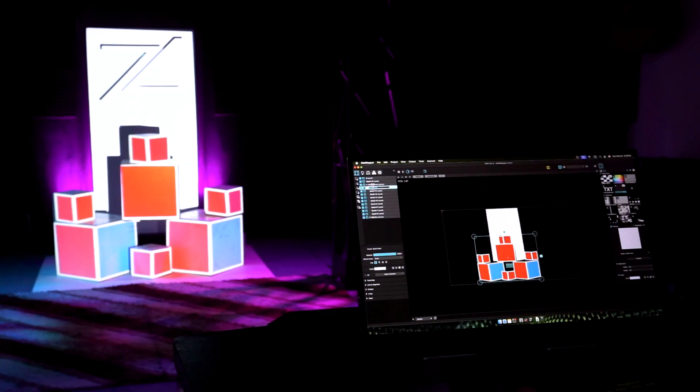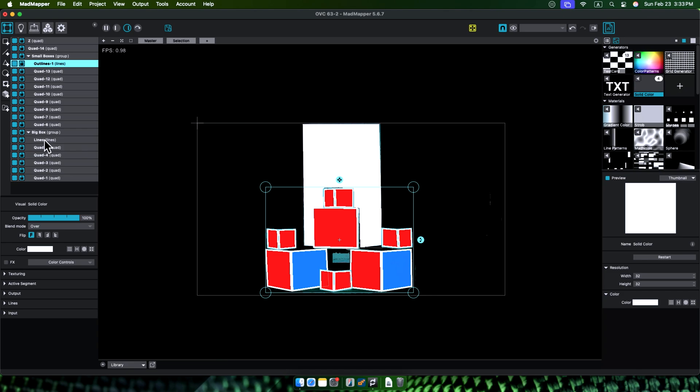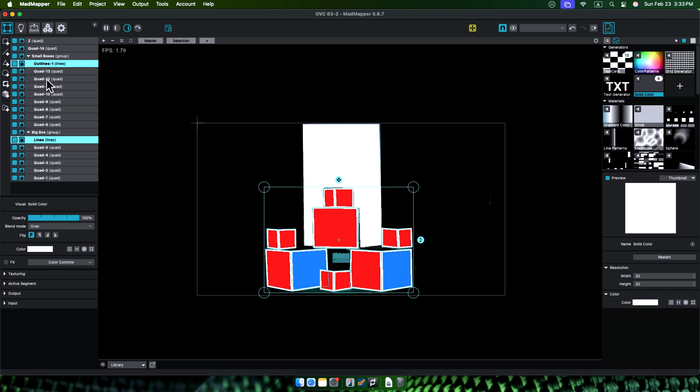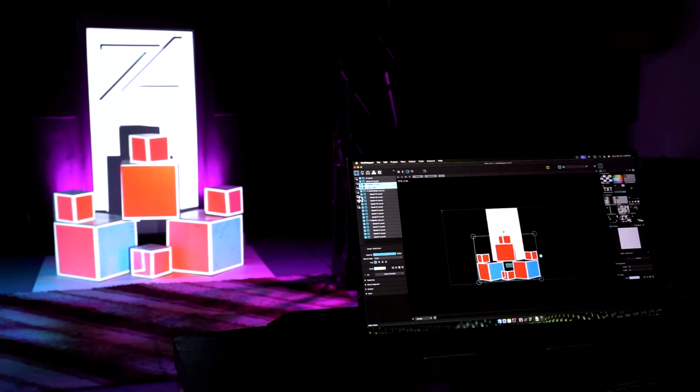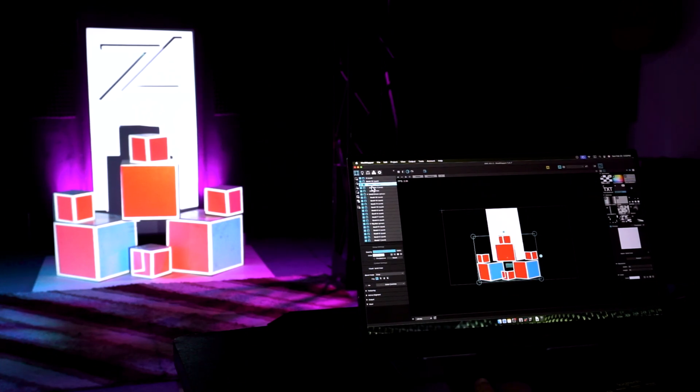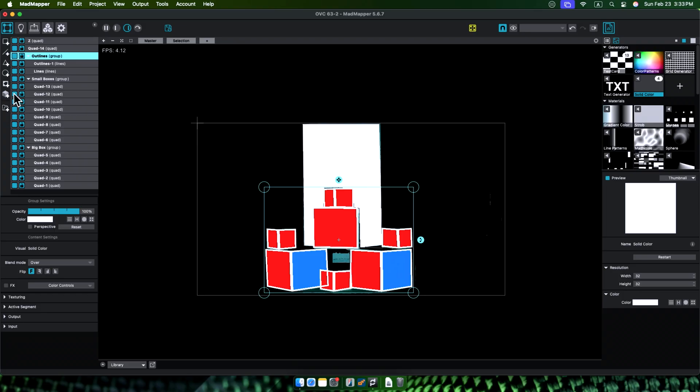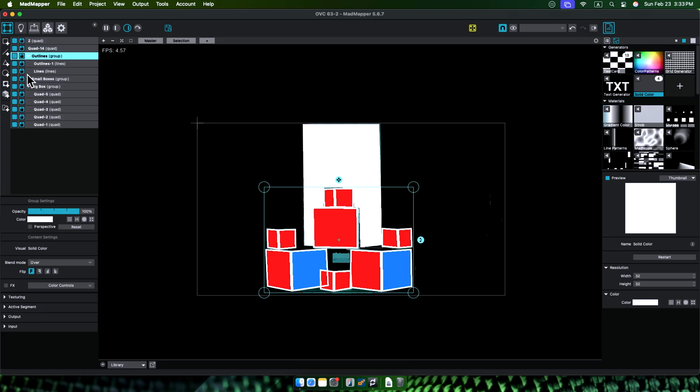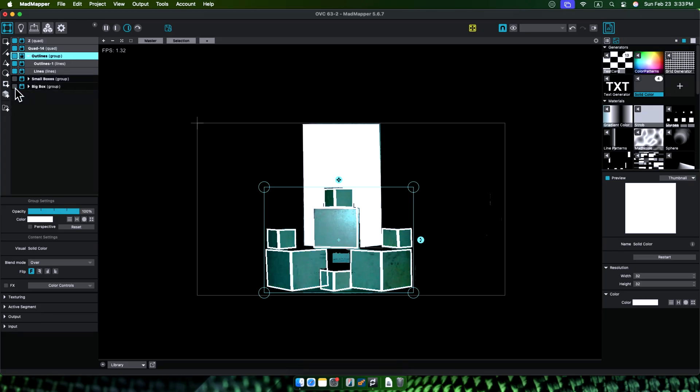Then we select all the big boxes and make outlines as well. Now we have another group of outline but only for big slices. So I will select two type of outlines I have and make them another group and call this group outlines. Let's turn off everything and see only the outlines. Looks good, right?